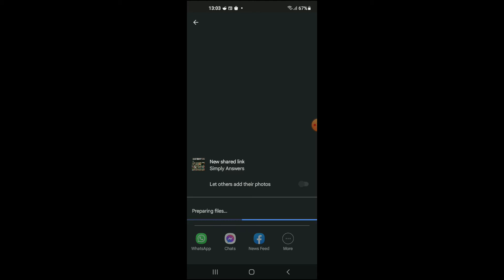After it has done preparing the file, you will see 'Copy Link' right here and you will simply copy the link. Or you can simply tap on WhatsApp after it has prepared the link.